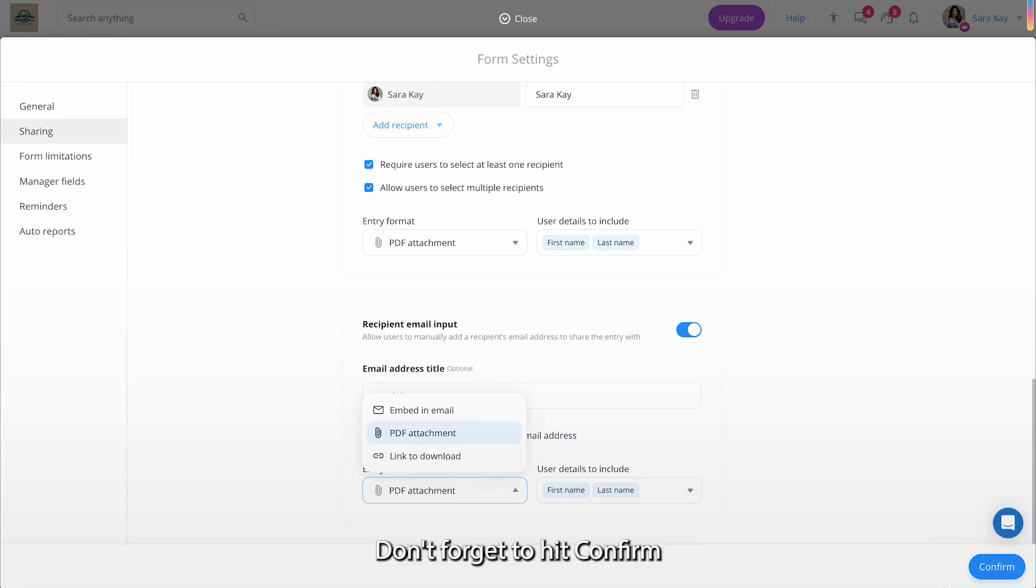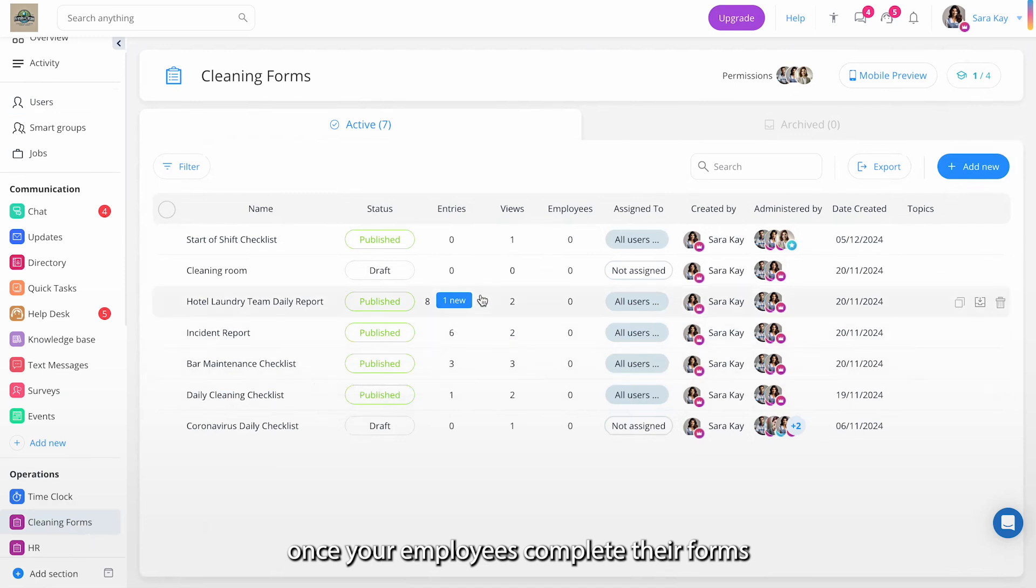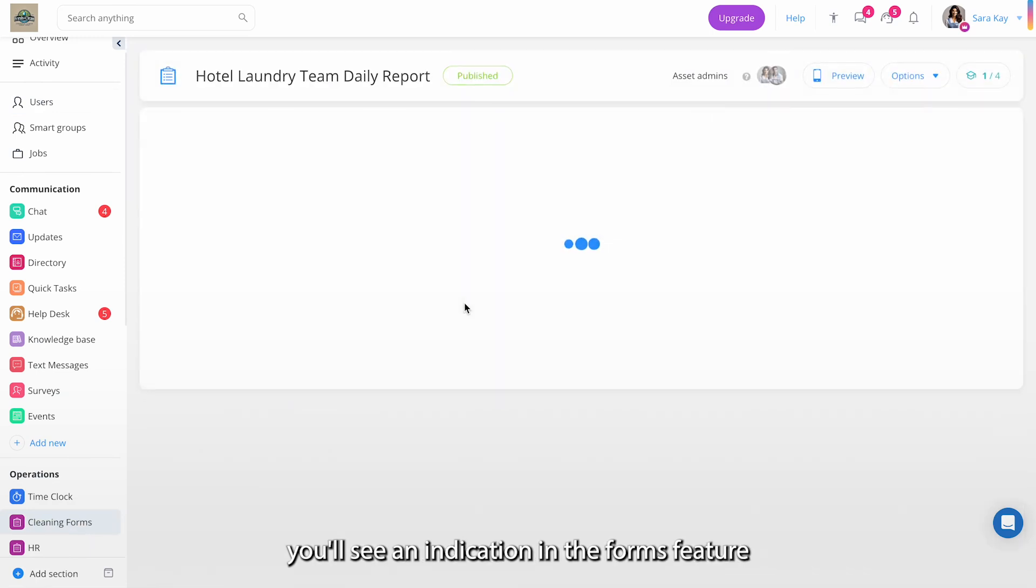That's it! Don't forget to hit Confirm to save your changes. Once your employees complete their forms, you'll see an indication in the forms feature.